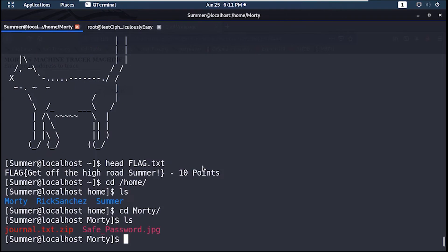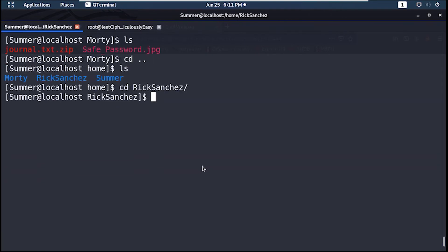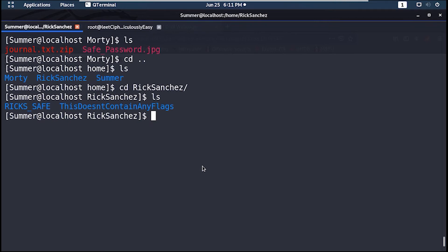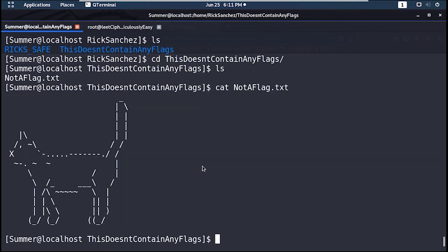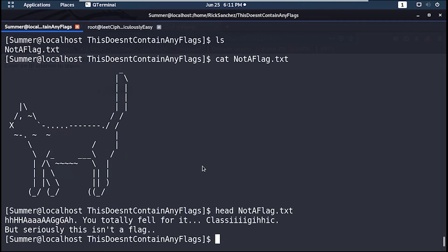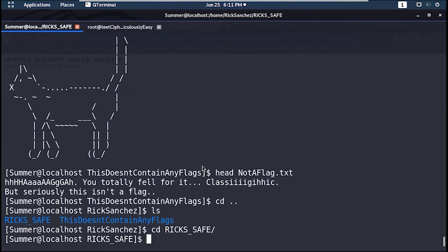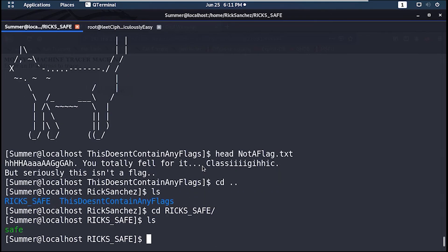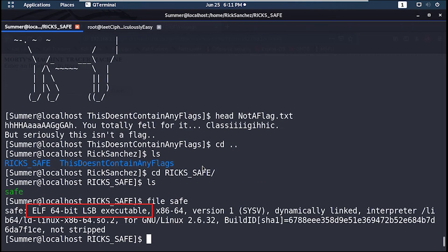Upon navigating to Rick's home directory you will find two directories. A directory that I totally fell for it, and a directory that contains a 64-bit binary. So let's grab it over.